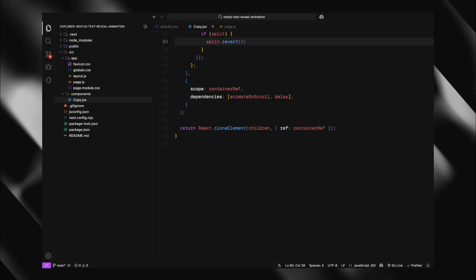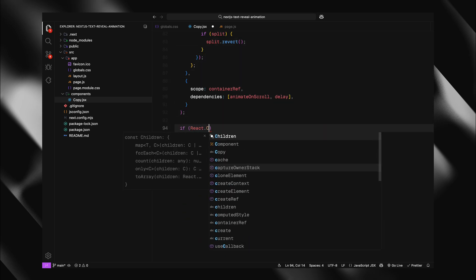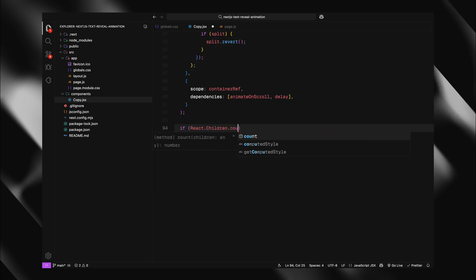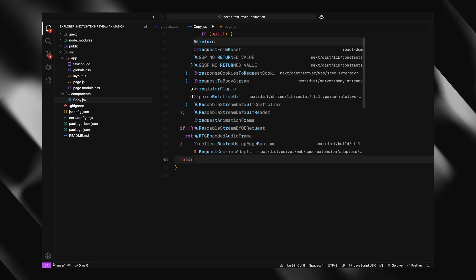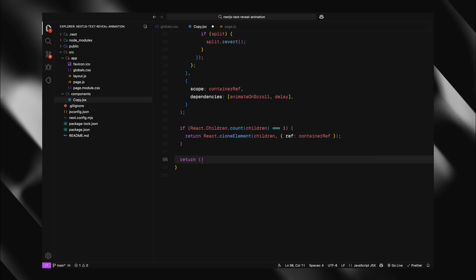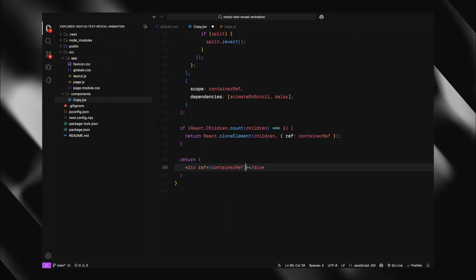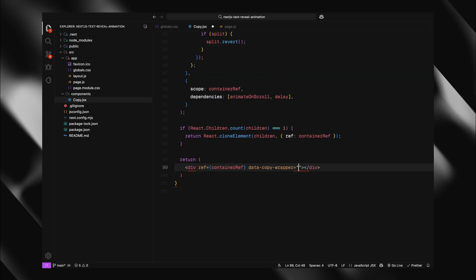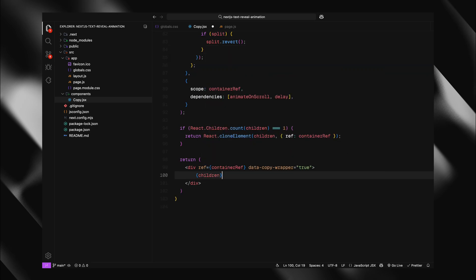Finally, let's handle how we return elements from our component. I'll check if we have exactly one child using the count method. If we do, I'll simply clone that child and attach our container ref to it. But if we have multiple children, I need to wrap them in a div. I'll create a div with our container ref and add a data copy wrapper attribute. This is the attribute we check for in earlier step to know we have multiple children. This approach makes our component incredibly flexible.